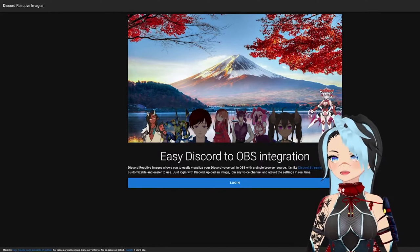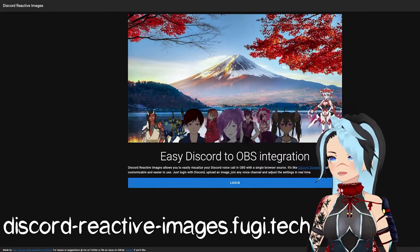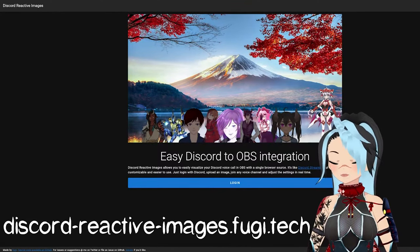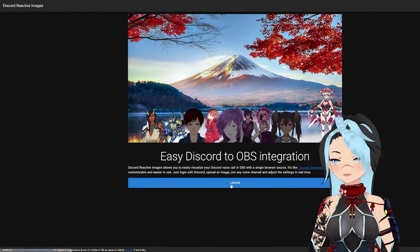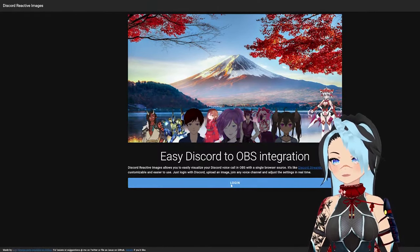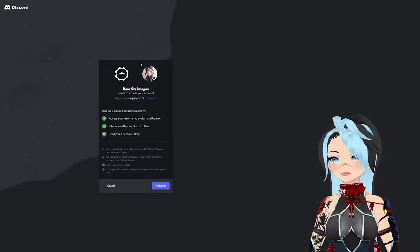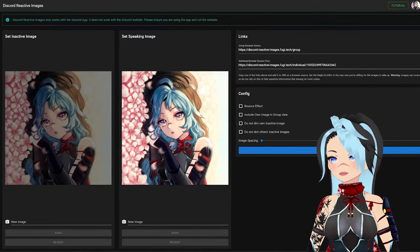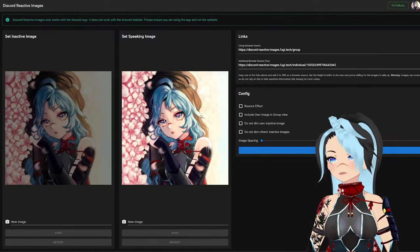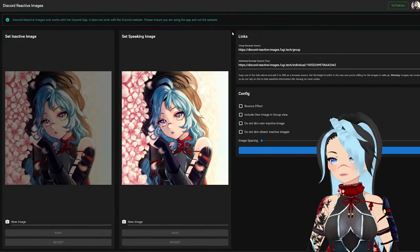The first thing you're going to do is go to this website discordreactiveimages.fuji.tech. I will link it below in the description. You're going to want to log in and connect reactive images to your Discord. It gives you a little notice saying it only works for the app — you cannot do it on the web page.